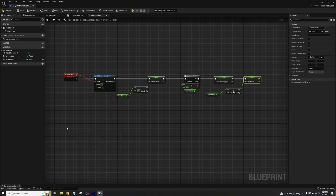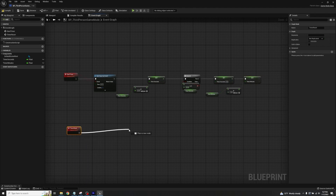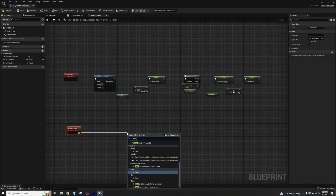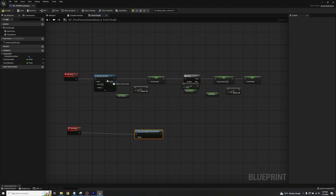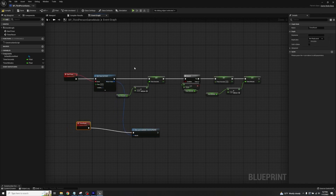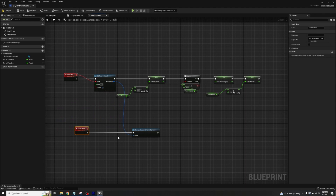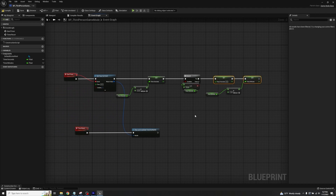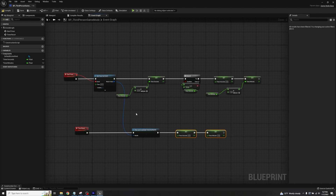Add another Custom Event and call it 'timer_reset'. Drag off and get a Clear and Invalidate Timer by Handle node. The handle input is the return value from our Set Timer by Event node, so whenever we call this event it stops the loop. There are two ways to set this up: the current way stops the timer and keeps whatever value it ended on — so if it stopped at two minutes 45 seconds that's what displays on the widget. Alternatively, grab timer_seconds and timer_minutes setters, Ctrl+D to duplicate, hook them up set to zero — that way it stops and resets everything back to zero.